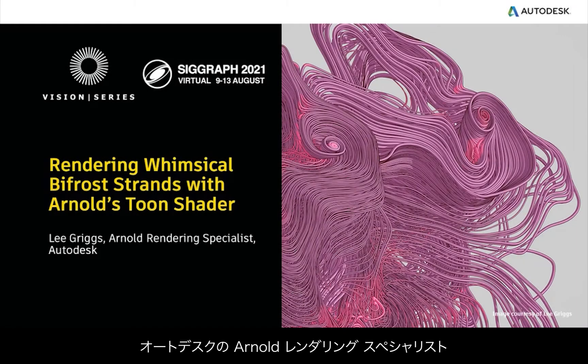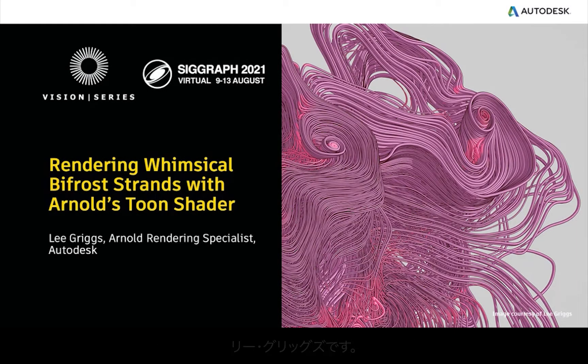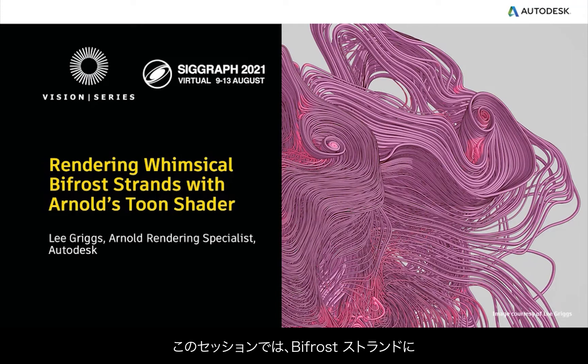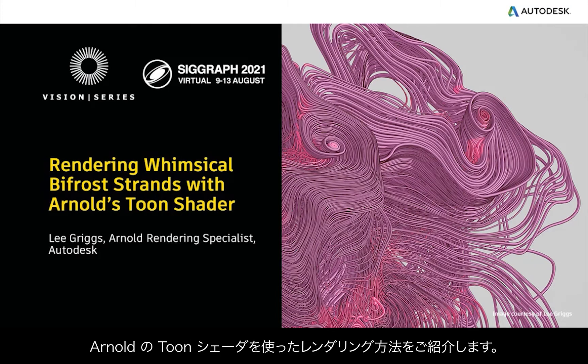Hi there, Legrix Arnold rendering specialist at Autodesk. In this session I'd like to go over how to render Bifrost strands with the Arnold toon shader.